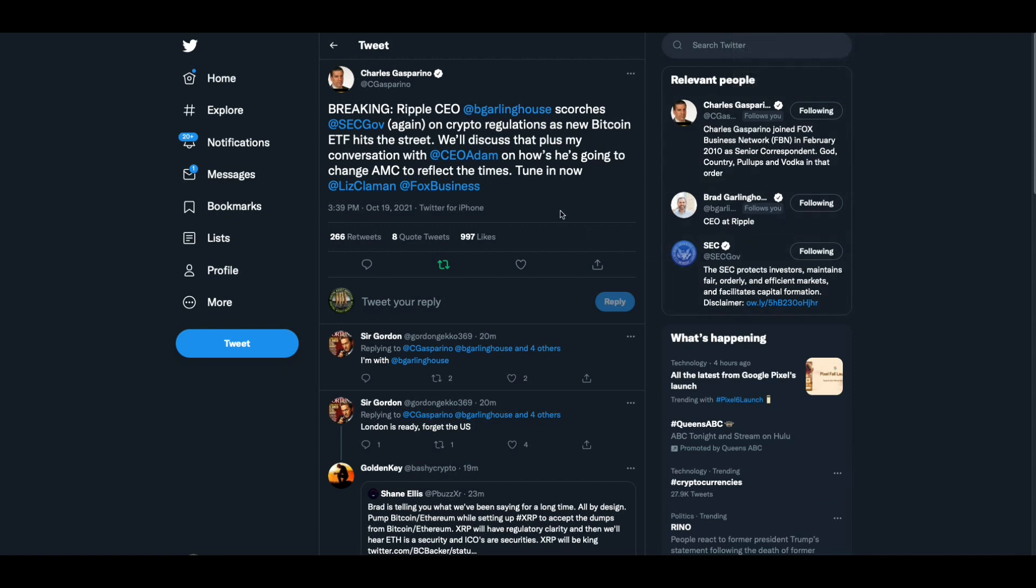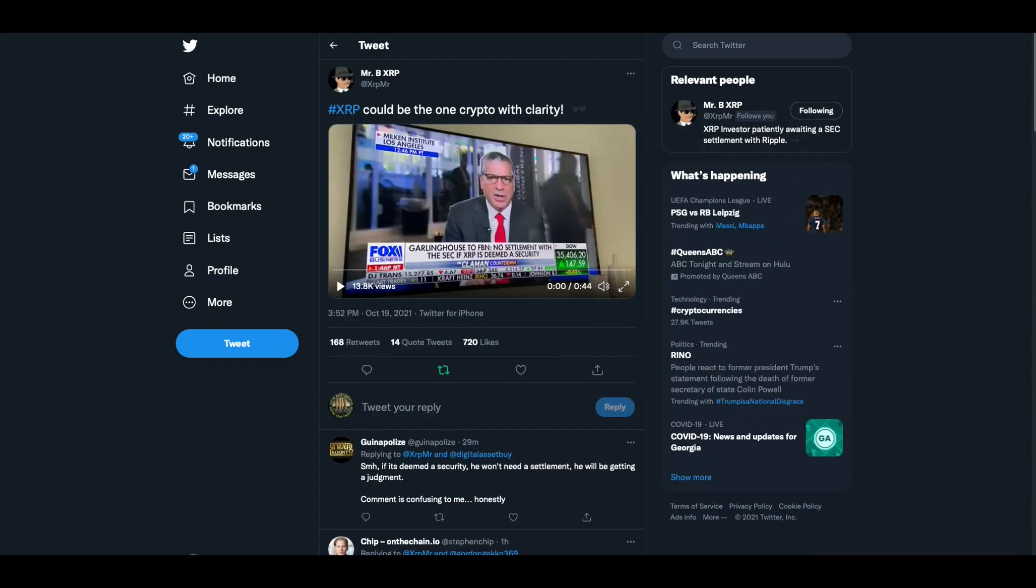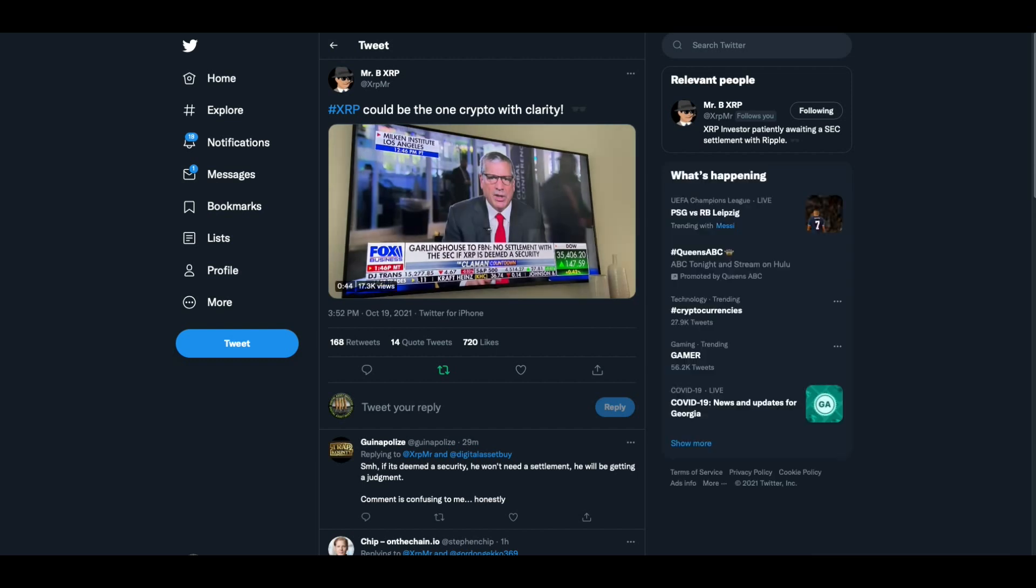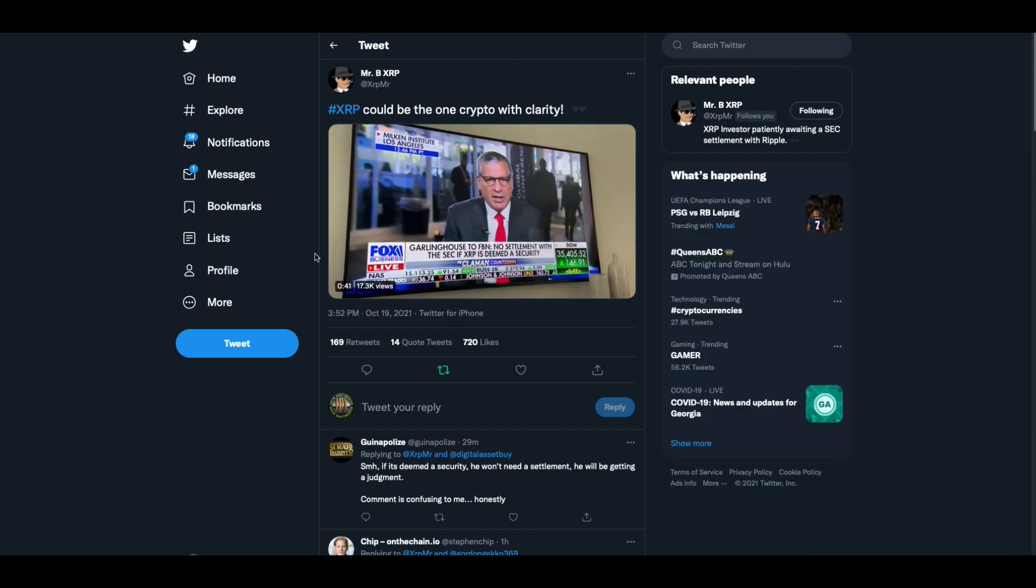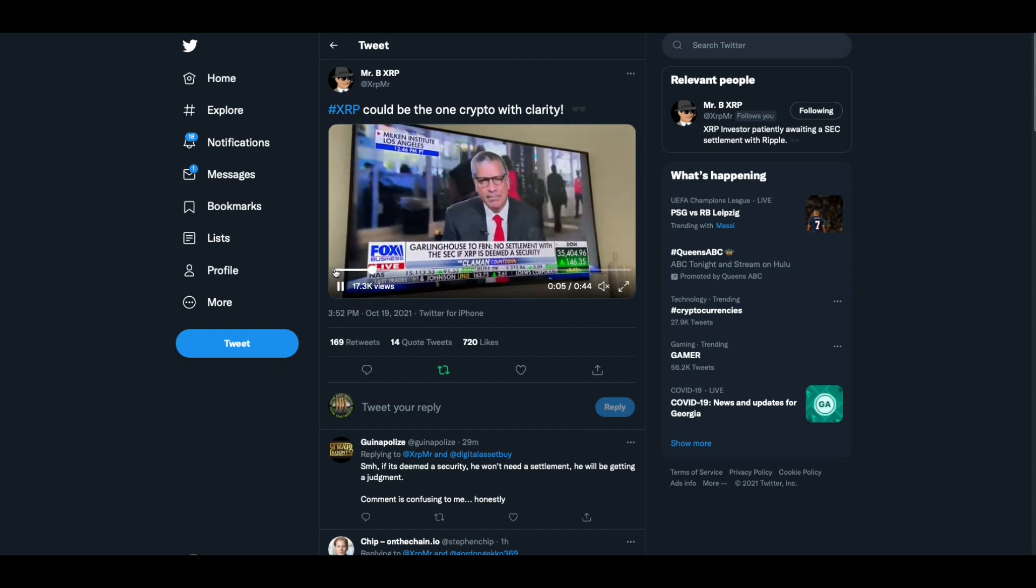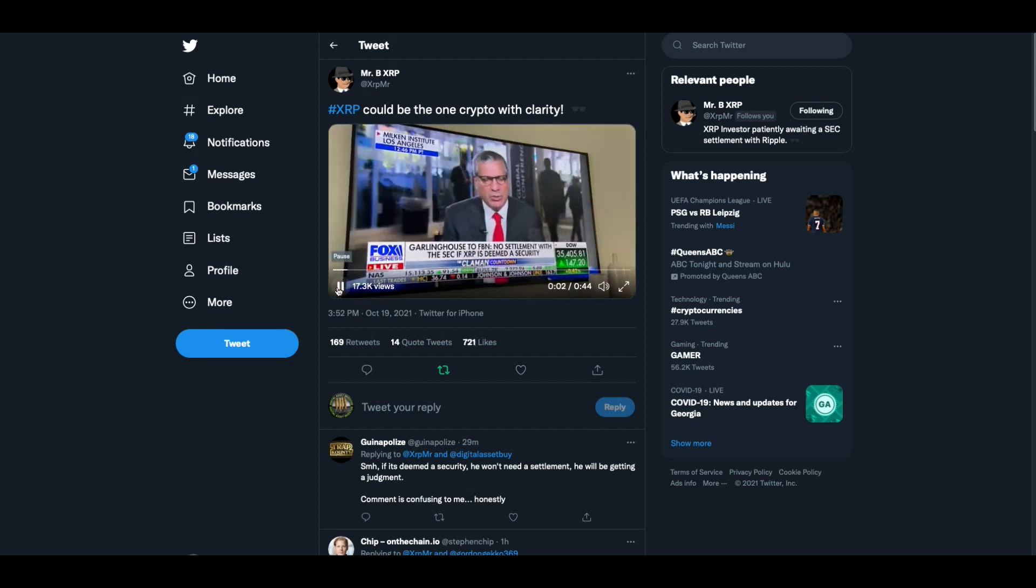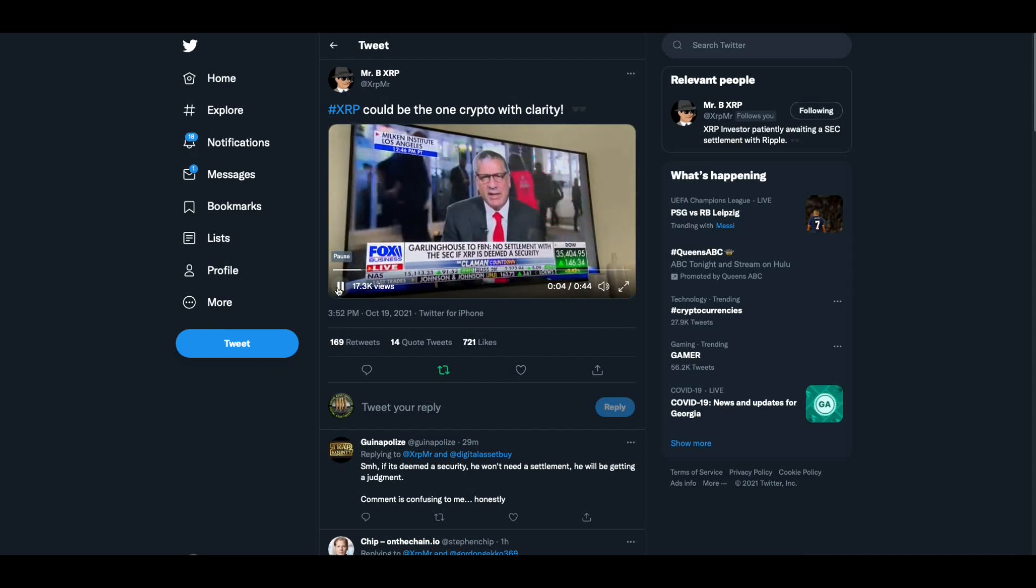And then we have this today, Charles Gasparino breaking ripple CEO Brad Garlinghouse scorches SEC again on crypto regulations as new Bitcoin ETF hits the street. We'll discuss that. Plus my conversation with CEO Adam on how he's going to change AMC to reflect the times. And Mr. B was able to put this video up. So we're going to watch this. Now folks, words mean things. And I want you to listen to Brad Garlinghouse's words about an ETF and what the SEC is doing in terms of regulation.